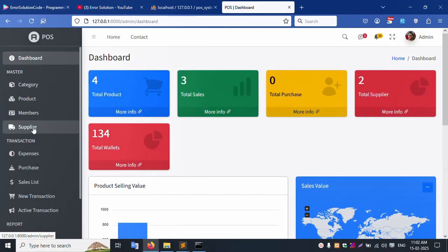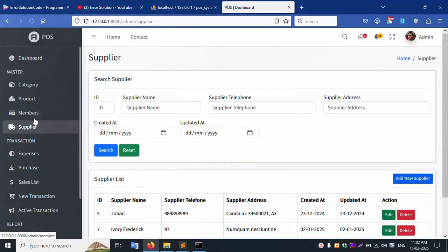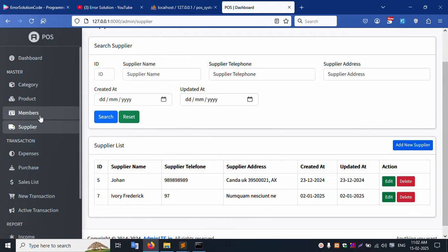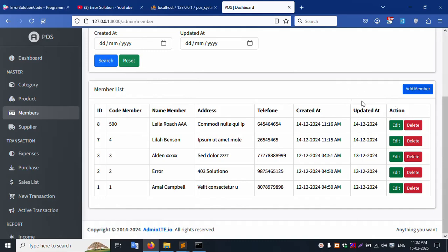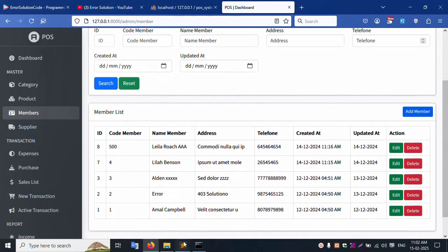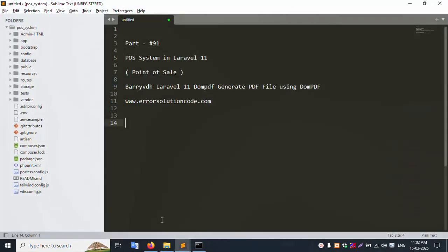Successfully working. This is the Supplier section - click this Supplier. Otherwise, this is the Member section - click this Member. Inside the Member section, this is a PDF demo implementation. This video is only a demo, and this is DomPDF.